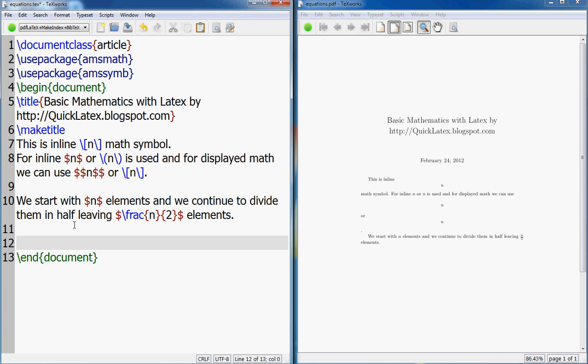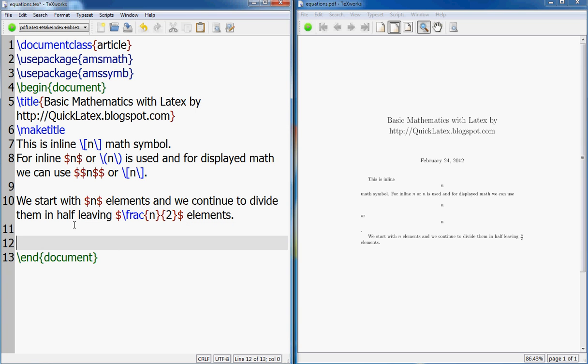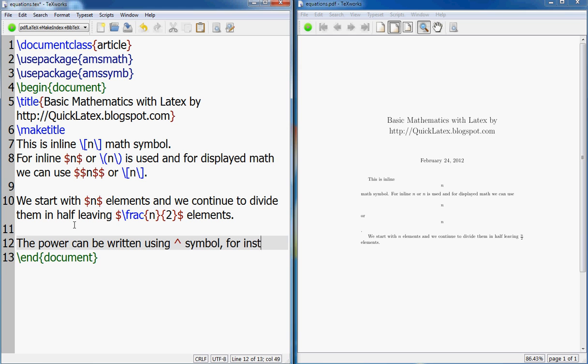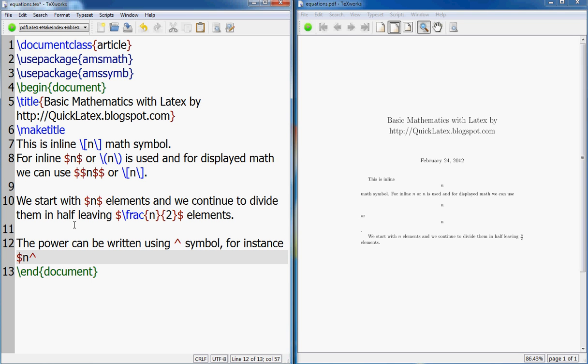Now what next? Okay, the next let's look at the power, which is also called the superscript in MS Word, and subscript. So power and indices or superscript and subscript - although we have done a tutorial on that, I'll just briefly cover it here. So the power can be written using caret symbol. For instance, dollar n caret n results in n to the power n written nicely.